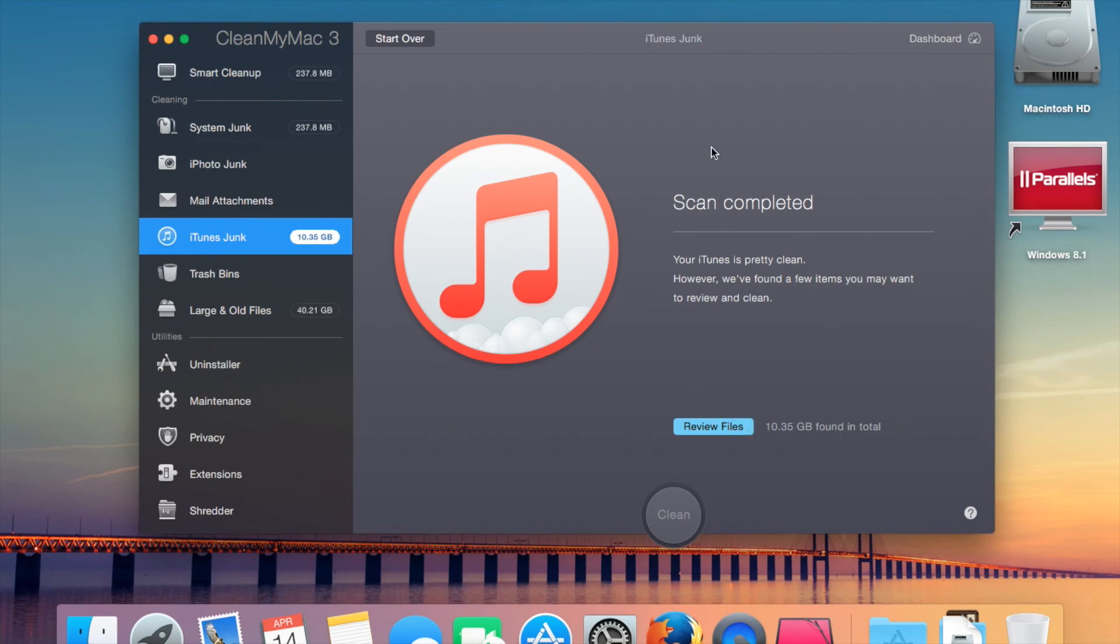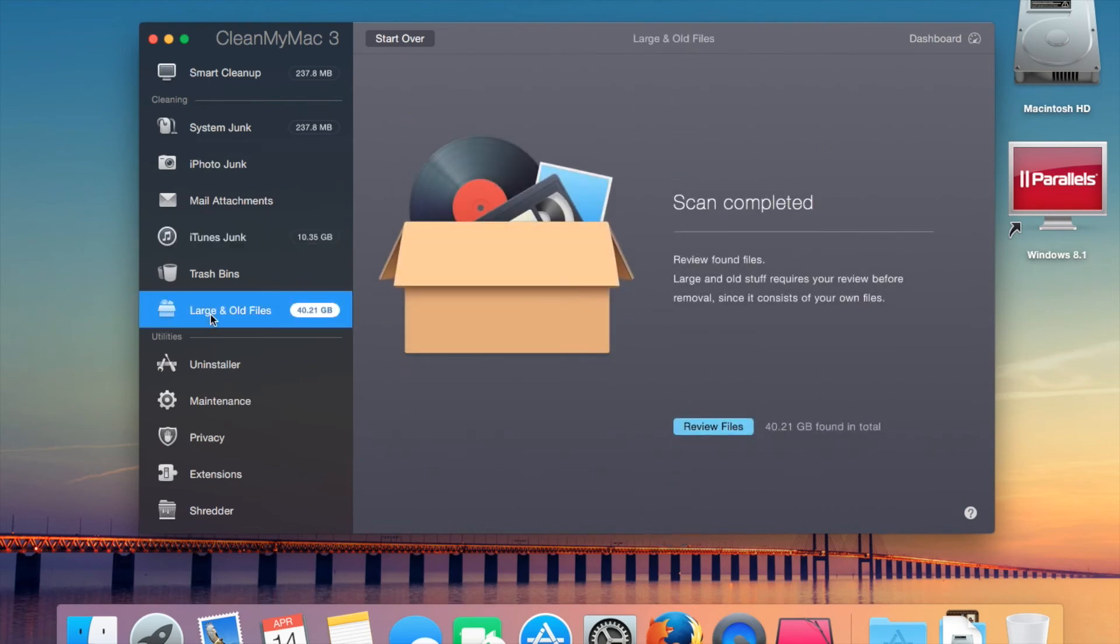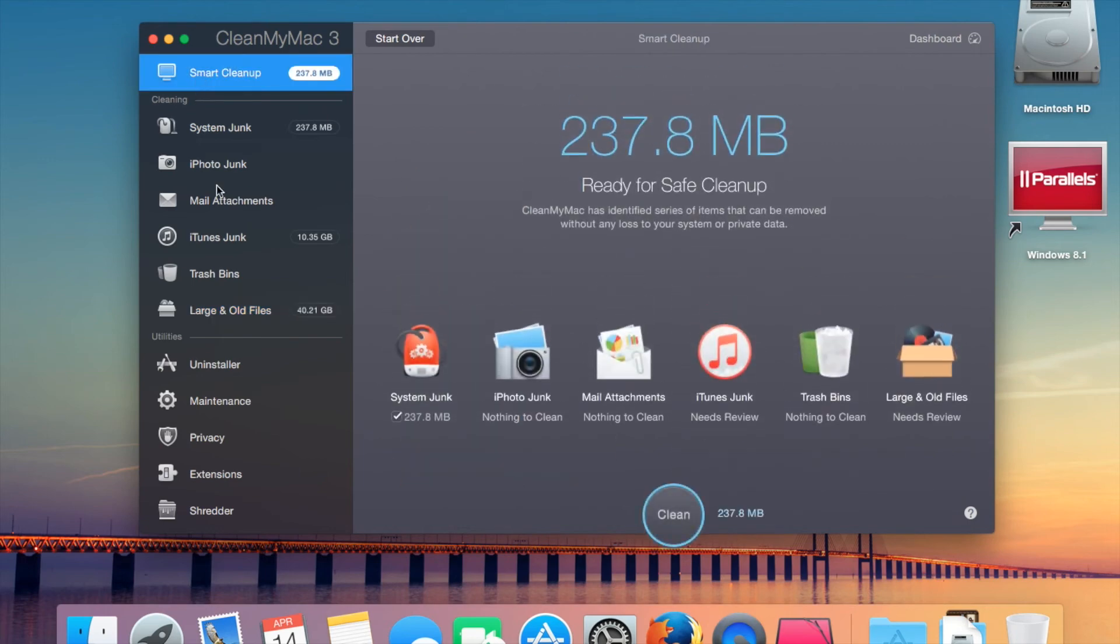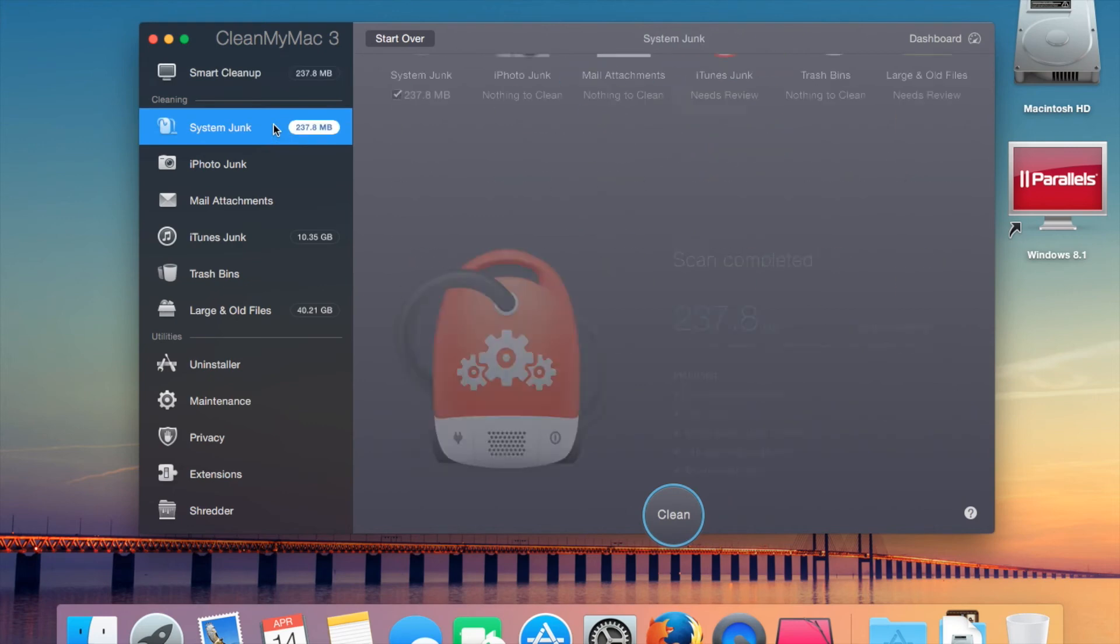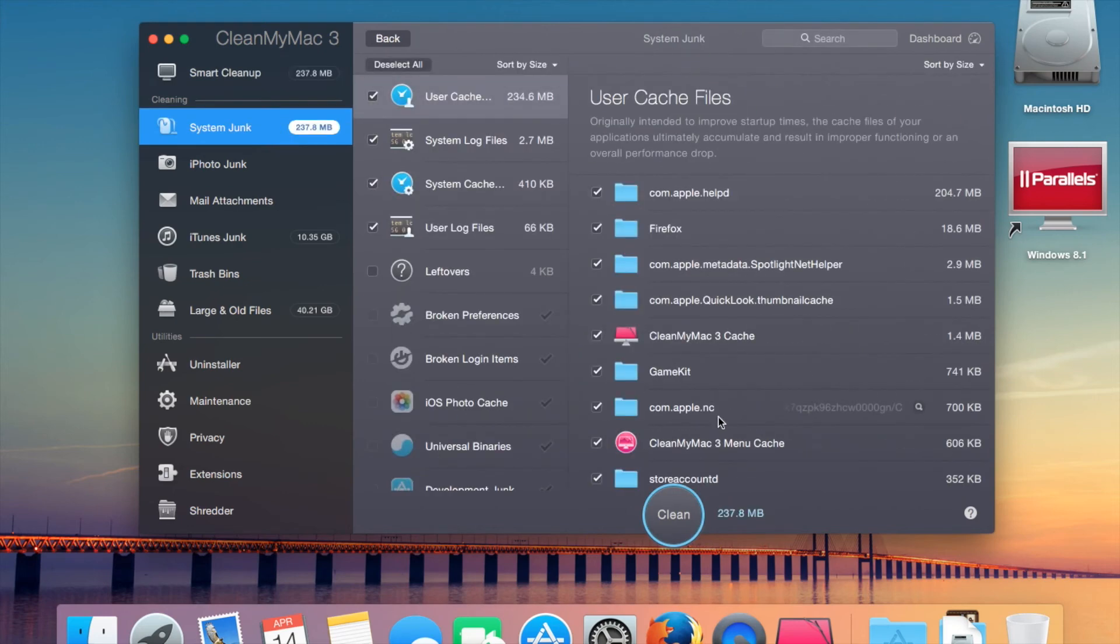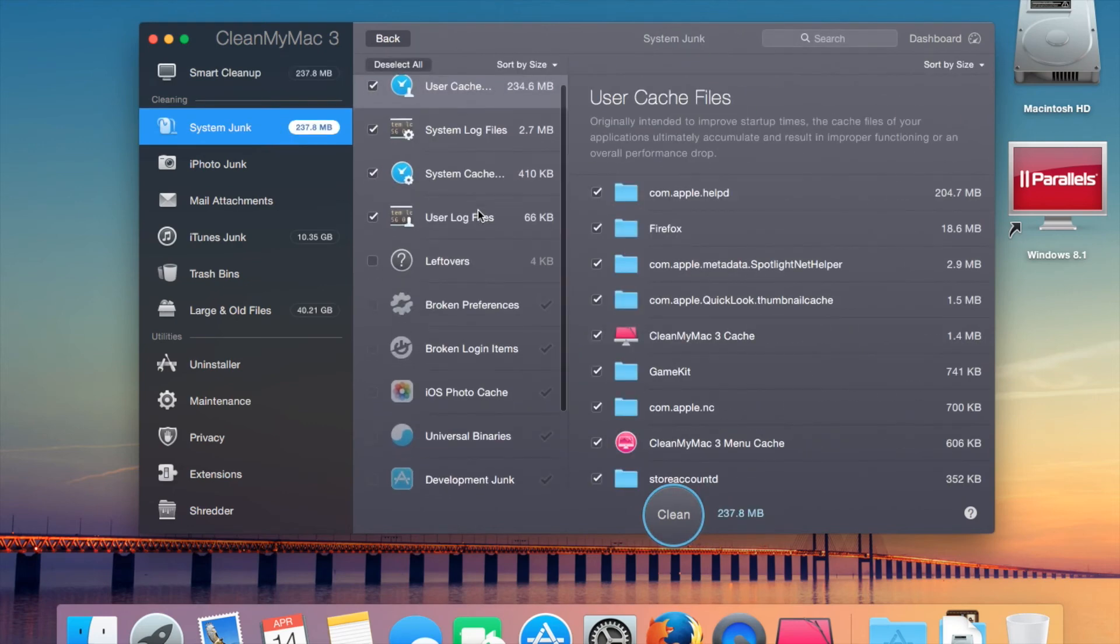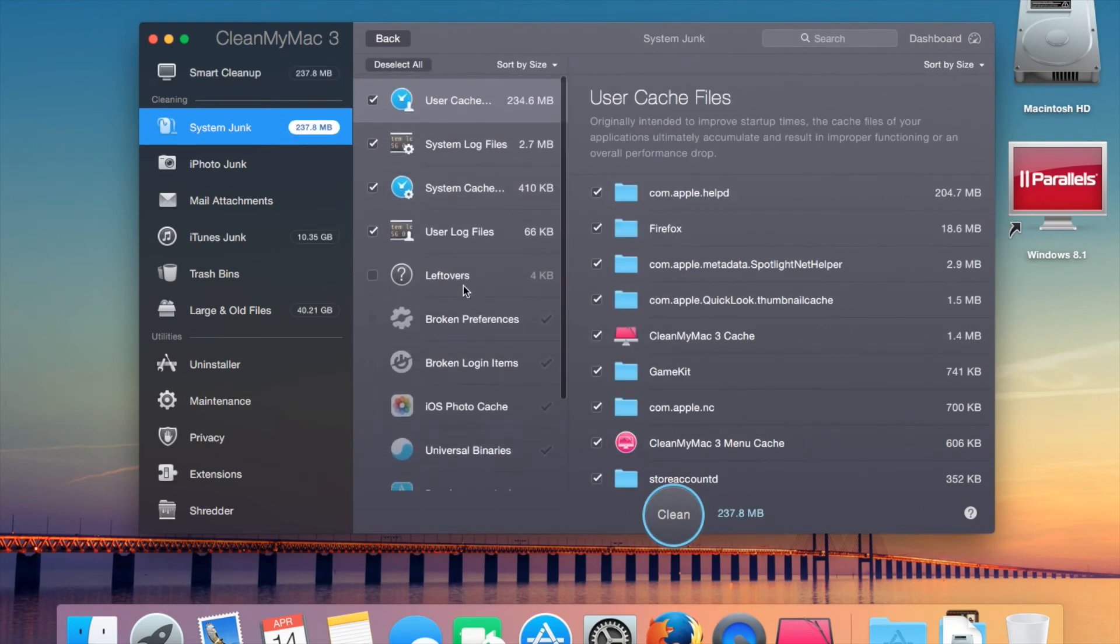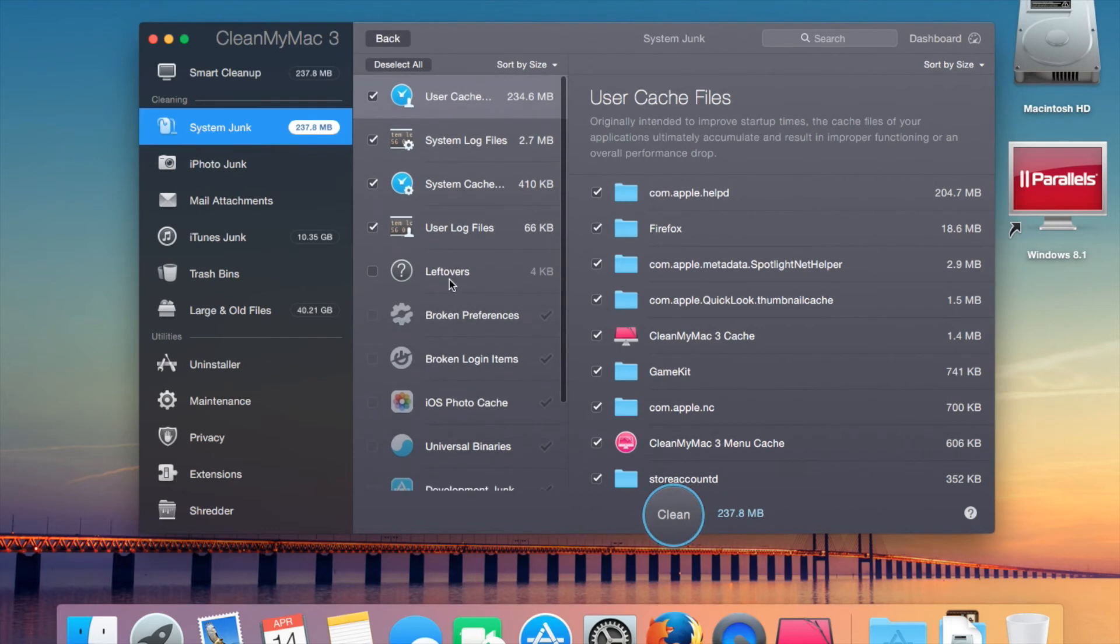I can select that. For privacy reasons, I won't. Same with large and old files, it's 40 gig, which I could delete, but it's probably just mostly Parallels files, which take up 100 gig on my computer. I just figured out this morning that Parallels is 100 gig. As you can see here, we've got some leftovers.